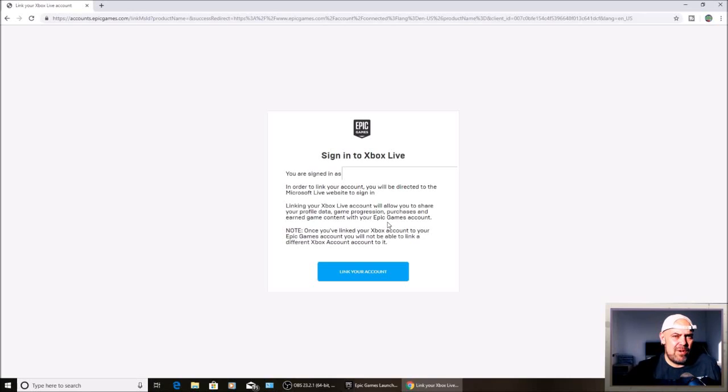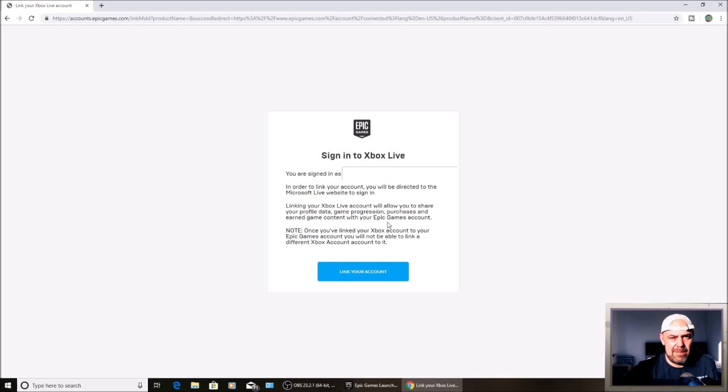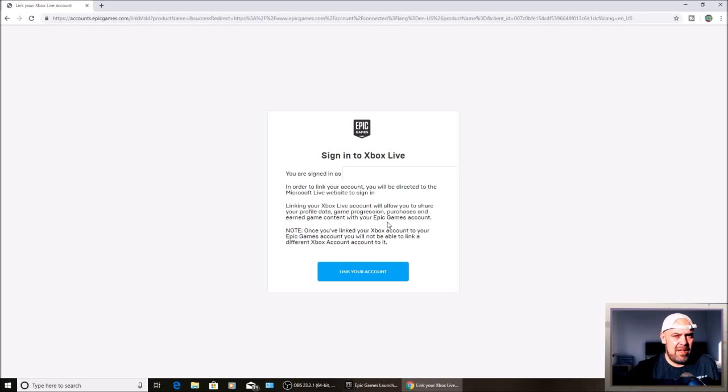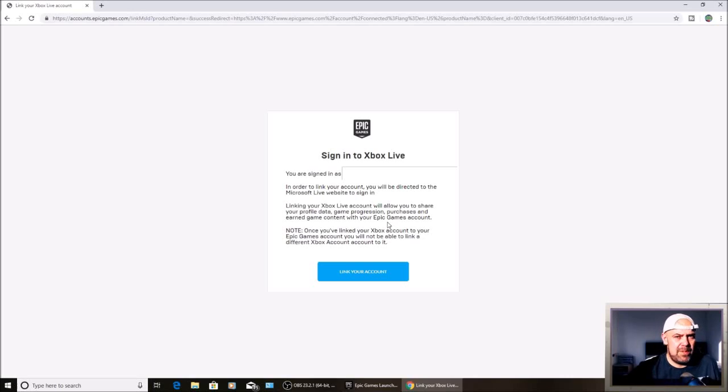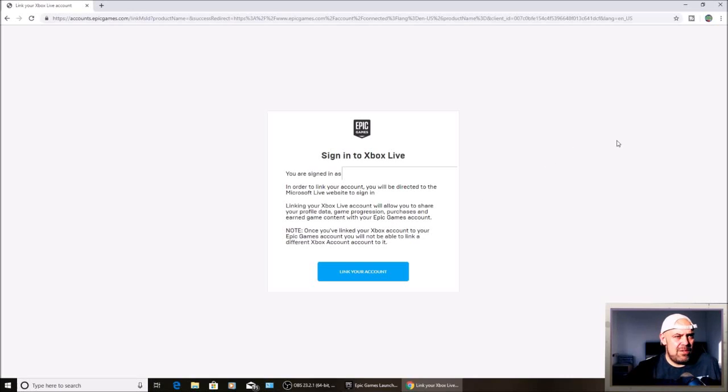You'll need a separate PSN or a separate Xbox gamer tag. So if you've already played Fortnite on your console, you're going to have to set up another account on that console. But if you've not, you should be good to go.